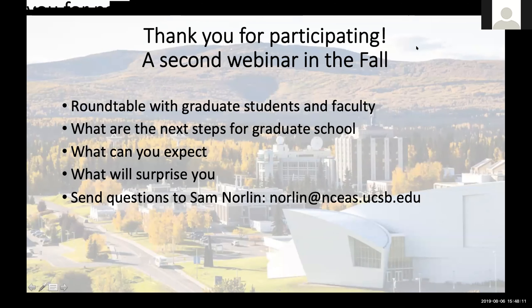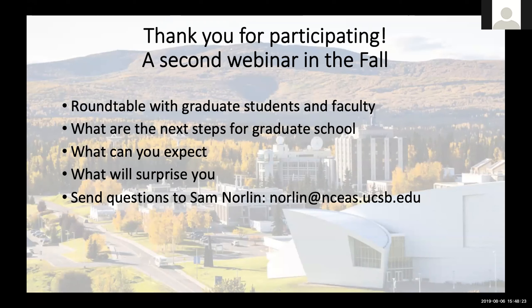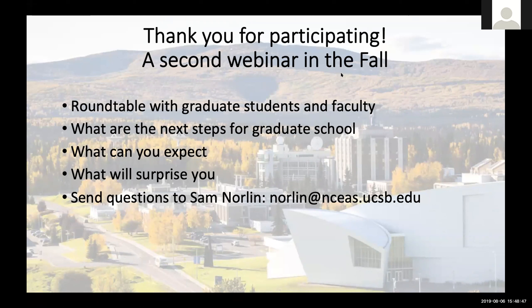Watch the calendar for that. Thanks so much for participating — if you have more questions we'll get to them. We're hoping to have a second webinar this fall, focused more on graduate students and early-career faculty, covering the next steps for graduate school and different career pathways through academia. If you have any questions or concerns about the webinar or future webinars, please shoot me an email.